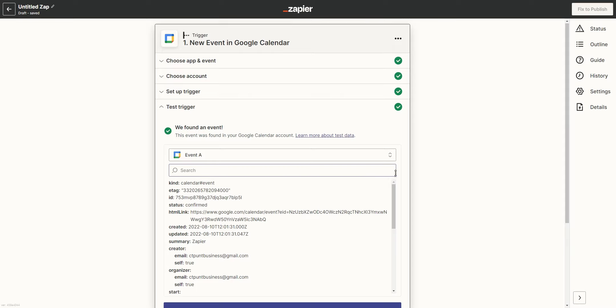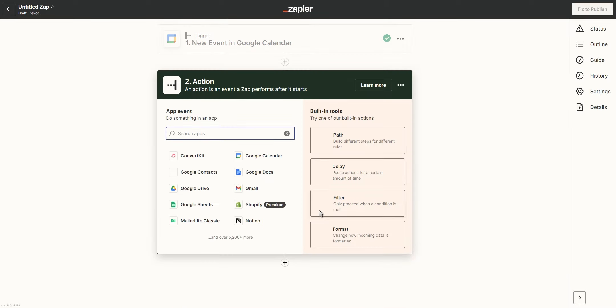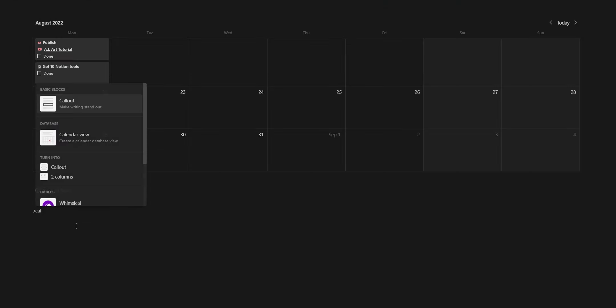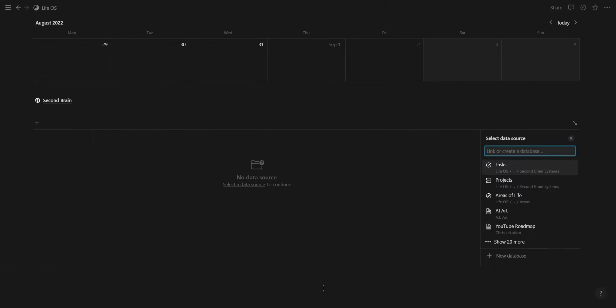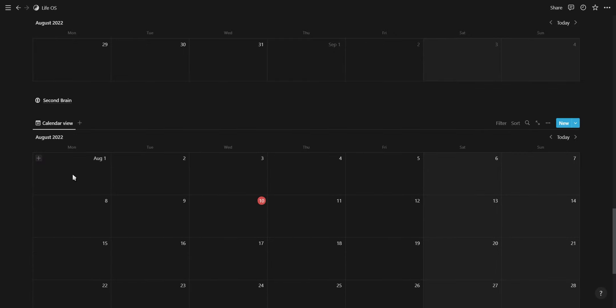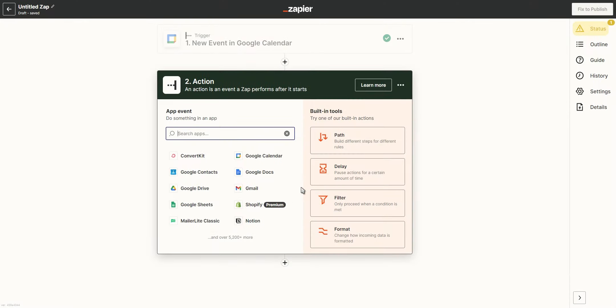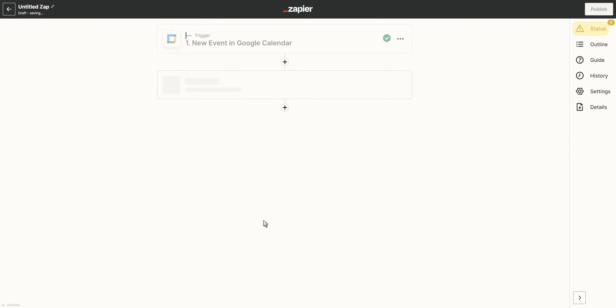Once your trigger is successful, you can click on Continue. The second part is the action. For the action, you'll need to set up a Notion database and add all the relevant properties you want to use. After you've set up your database,